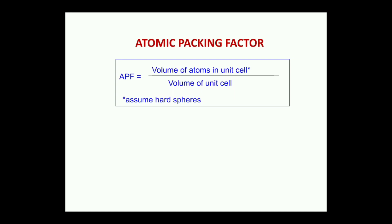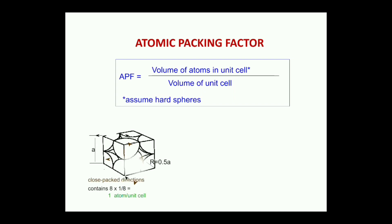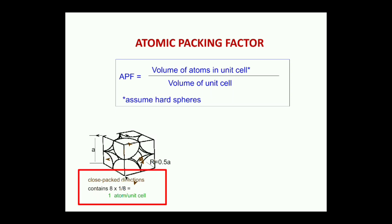The atomic packing factor for simple cubic is equal to the volume of atoms in a unit cell divided by total volume of the unit cell. Assuming all atoms are hard spheres, r = 0.5a. The eight corner atoms each share 1/8 of their volume with the unit cell, so the unit cell contains 8 × (1/8) = 1 atom per unit cell.